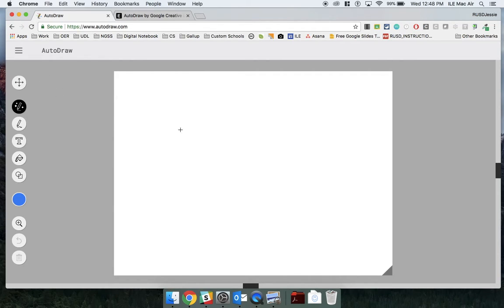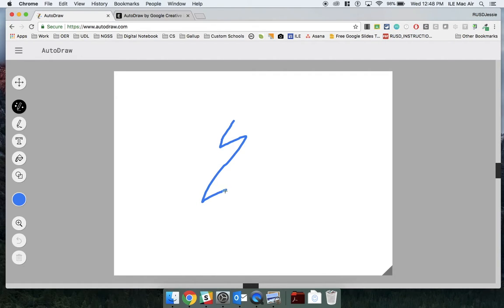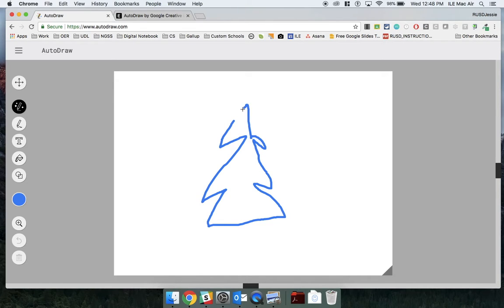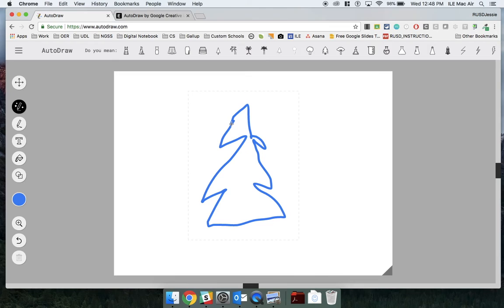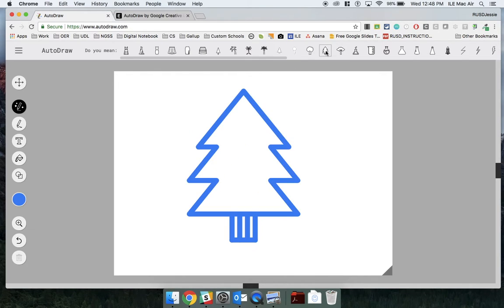For example, if I try to draw a Christmas tree. Pretty bad Christmas tree, right? But it still knows that's what I'm trying to draw.